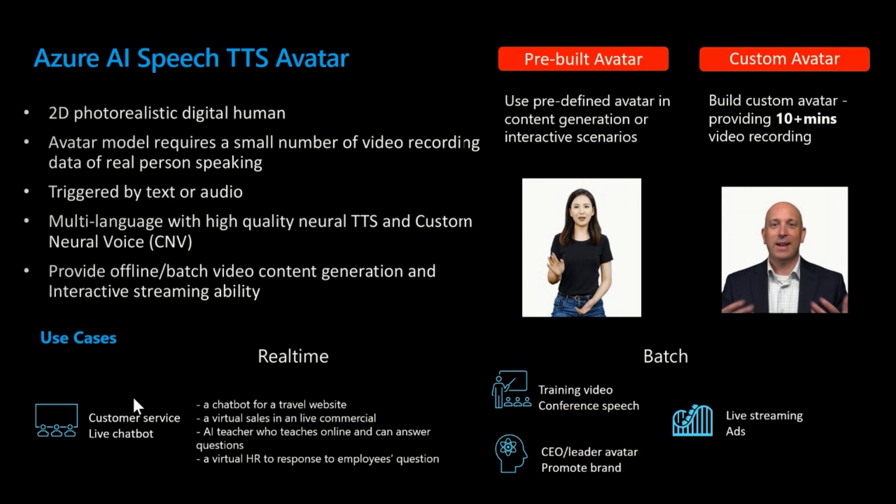And so the avatar is triggered by two different ways. One is the text inputs, the other is the audio input, right? So if you prefer not to use your microphone, you can just simply type the text and then feed into the avatar. So like I mentioned, behind the scenes is using our high quality neural text-to-speech model, as well as the custom neural voice model.